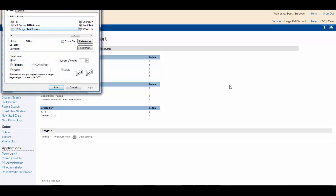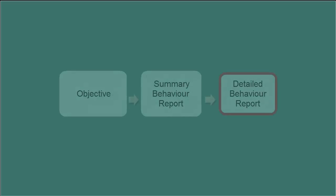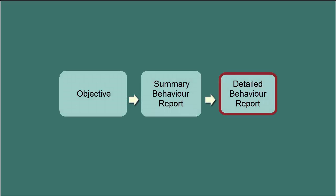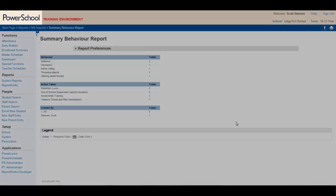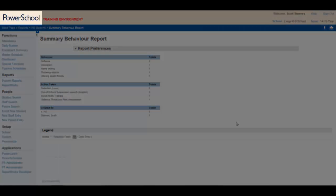This report is great to start with, but a more detailed behavior report may help identify some trends that may not be immediately apparent. To get started, click on the PowerSchool logo to refresh the page.